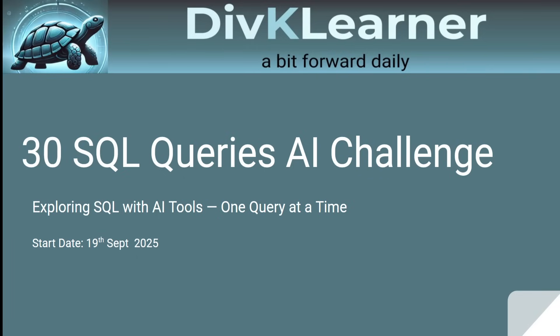Hello data and skill explorers, welcome to Div K Learner, a bit forward daily. On 19th September, we started a new episode with a 30 SQL queries AI challenge. Since 19th September, we have started a challenge of 30 SQL queries AI challenges, and we will be doing it for 30 queries. That's the plan, or might be some bonus at the later stage.